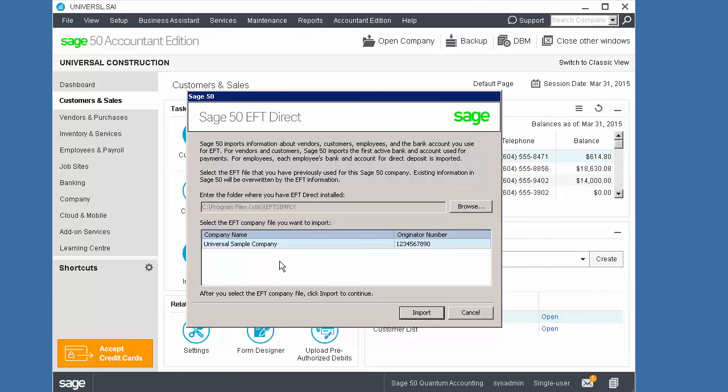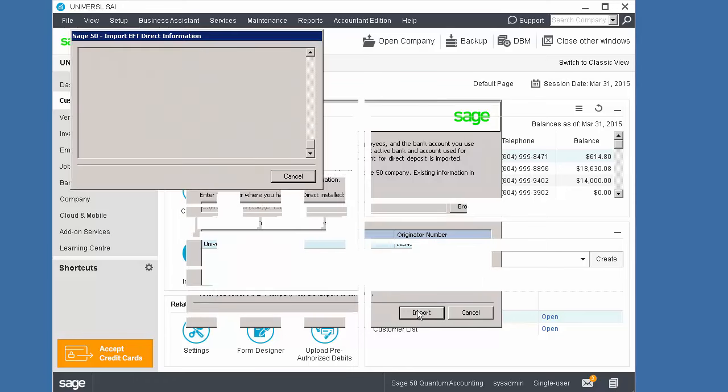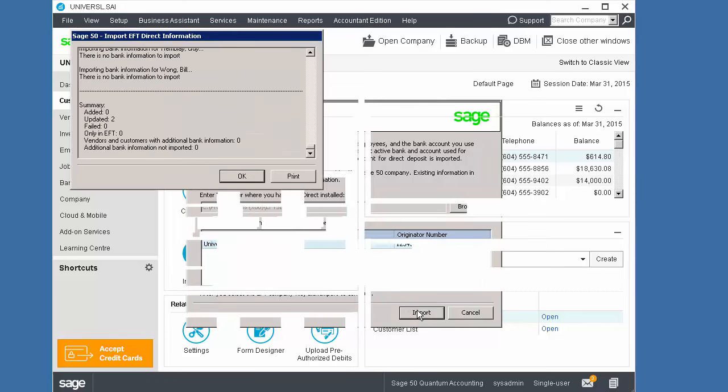Select the company to import the data from and click Import. The data is imported and the details are displayed. Click OK.